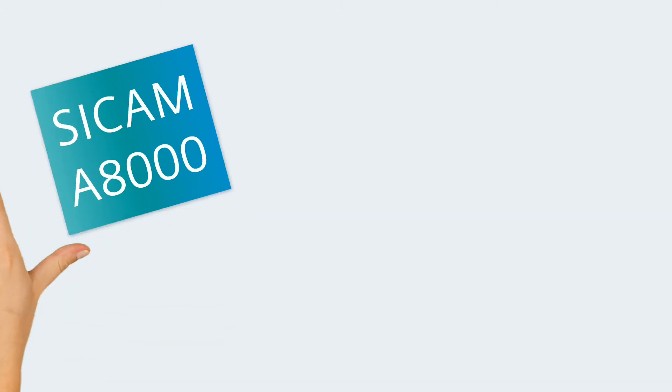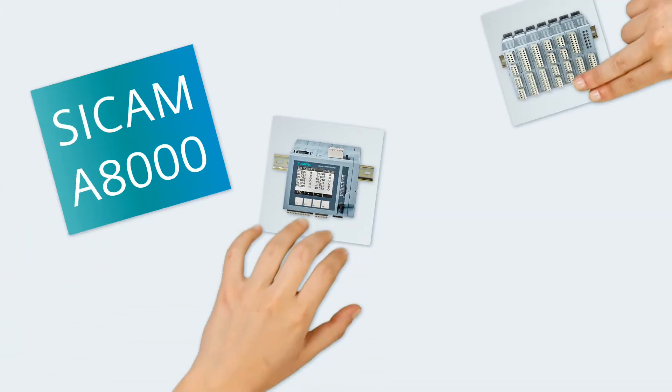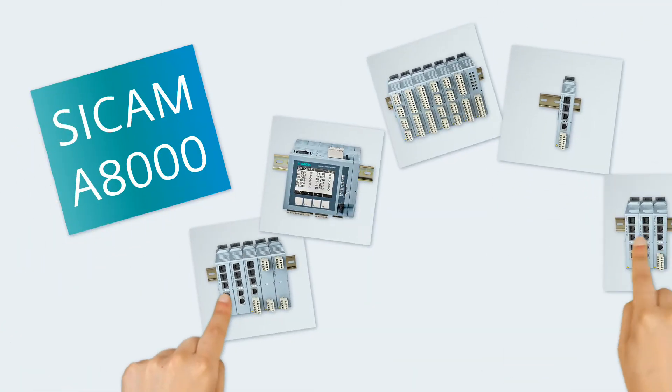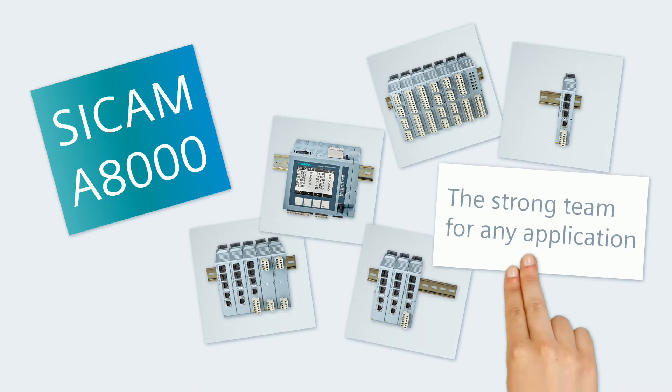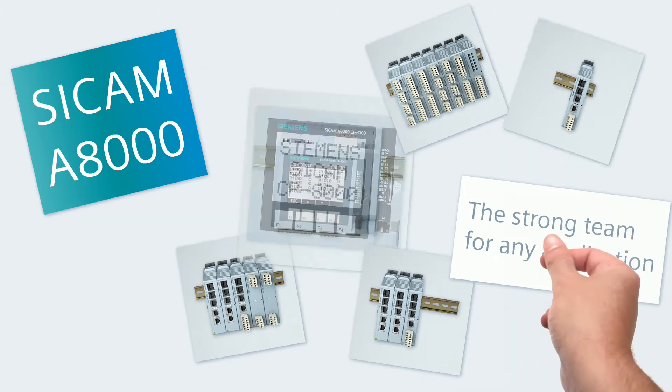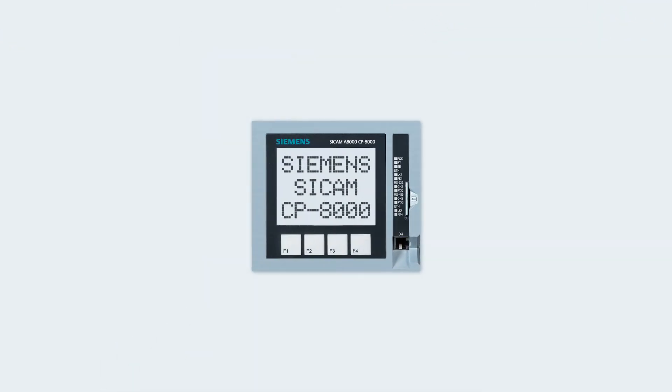CCAM A8000, the strong team for any application. The fastest route to your personal CCAM A8000 solution is the CP8000 compact device.